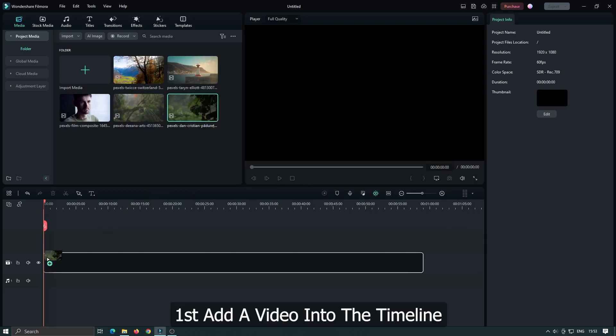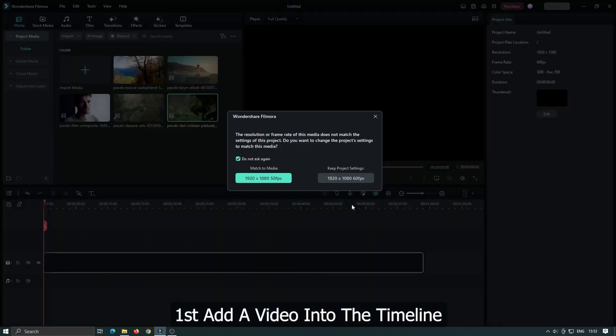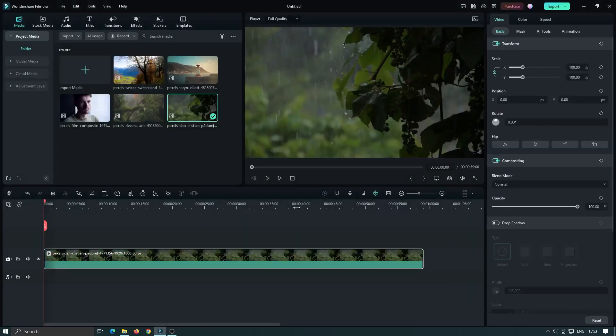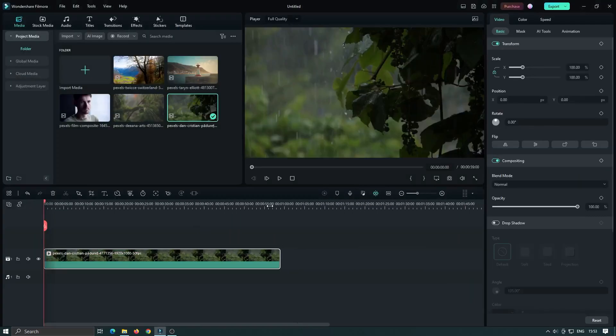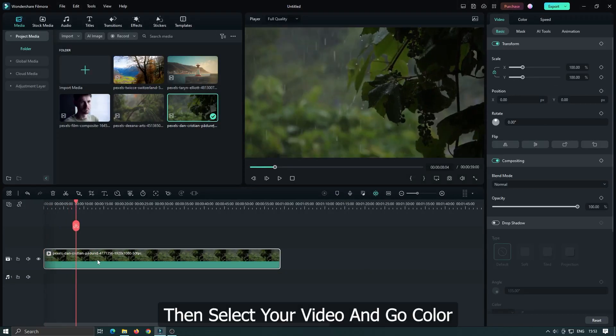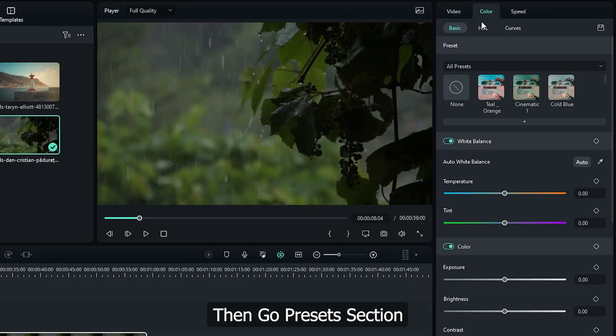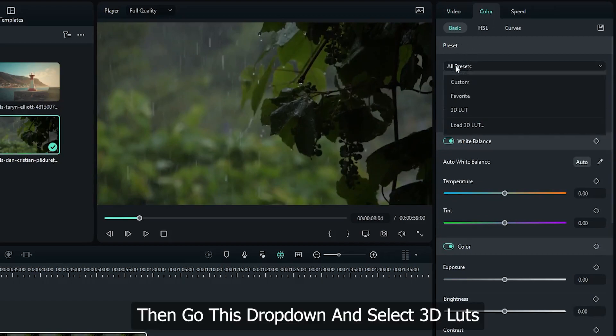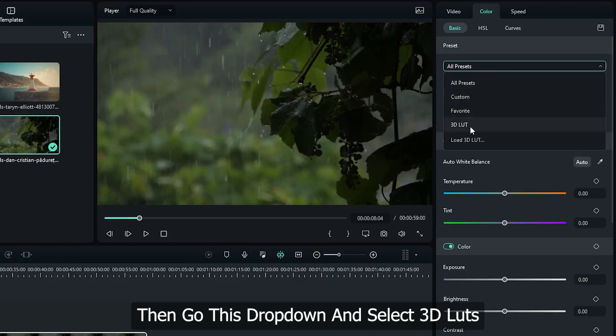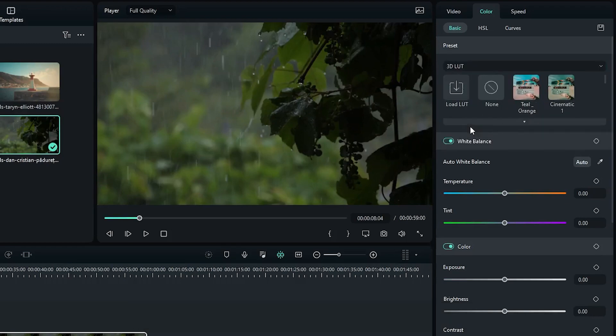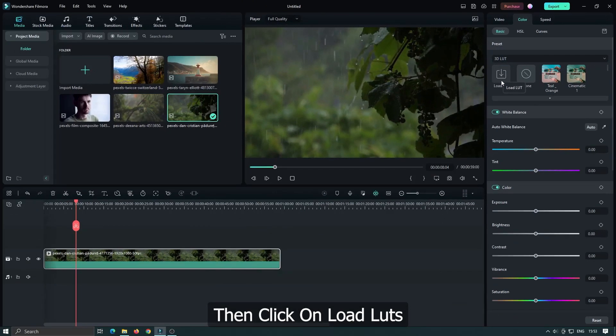First, add a video into the timeline. Then select your video and go to Color. Then go to the Preset section. Then go to this dropdown and select 3D LUTs. Then click on Load LUTs.